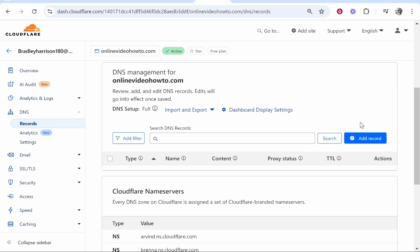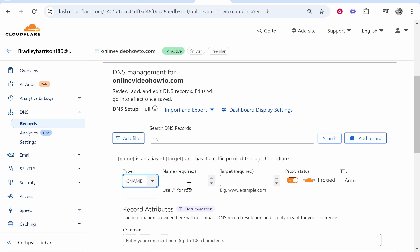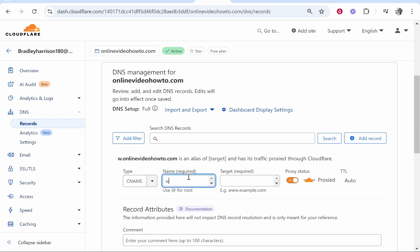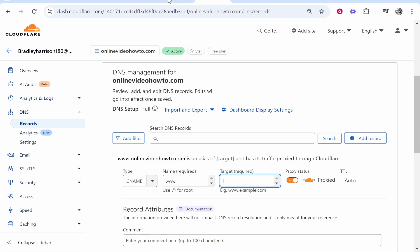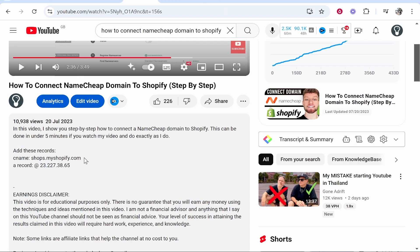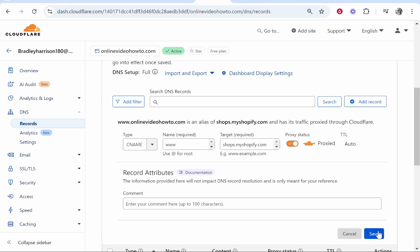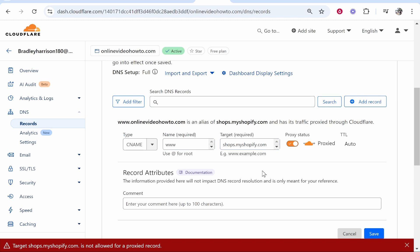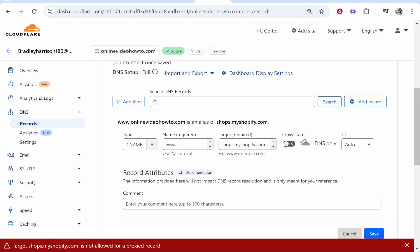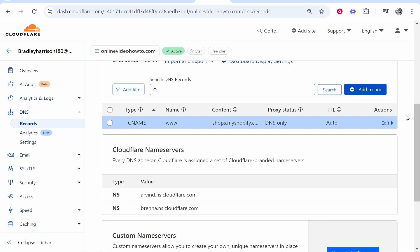Go to your DNS management and add a record. Change the type to CNAME, and for the name type 'www'. Where it says Target, enter shops.myshopify.com — you can find this in the video description. Paste it into Cloudflare, make sure you turn Proxy Status off, and then click Save. That saves your CNAME record.